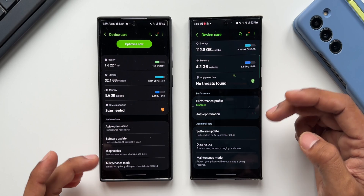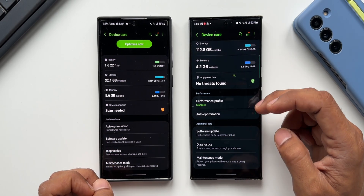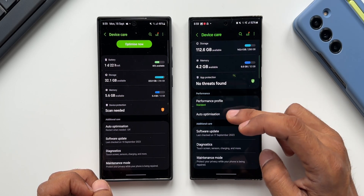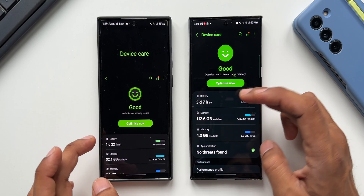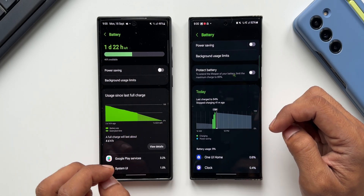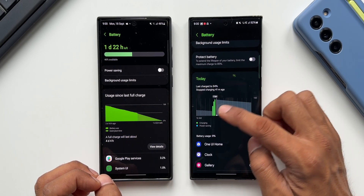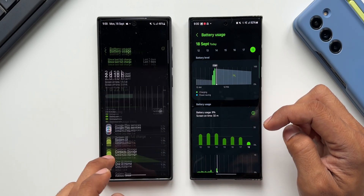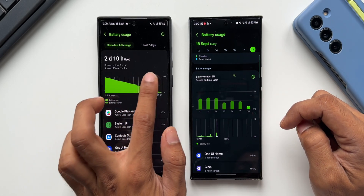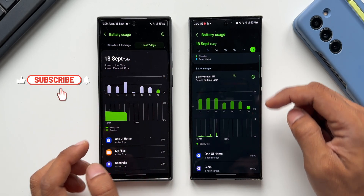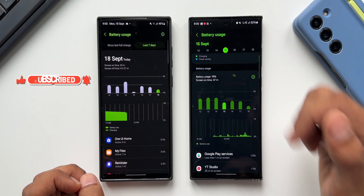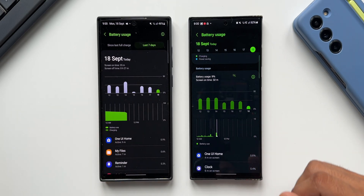There are also some minor UI changes. The Performance Profile has been moved out of the battery section and is now available below the App Protection section. In the battery view, the graphs have changed — One UI 5.1 uses a bar chart you swipe right to see the last seven days, while One UI 6.0 lets you tap on specific dates to see battery usage for that particular day.